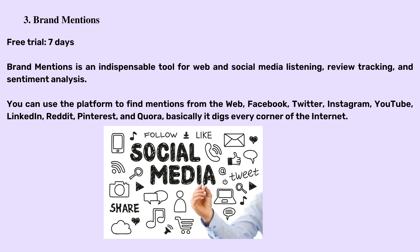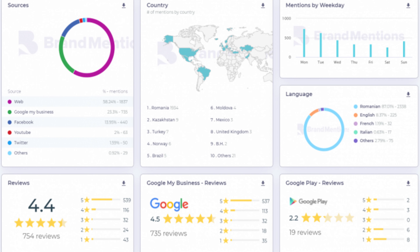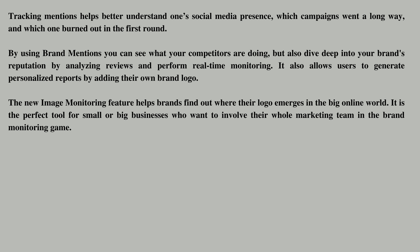3. Brand Mentions — free trial, 7 days. Brand Mentions is an indispensable tool for web and social media listening, review tracking, and sentiment analysis. You can use the platform to find mentions from the web, Facebook, Twitter, Instagram, YouTube, LinkedIn, Reddit, Pinterest, and Quora — basically it digs every corner of the internet. With Brand Mentions, you can create audit reports that include tracked mentions, measured sentiment, compare data on all the major social channels, and add business reviews with the new reviews integration feature.